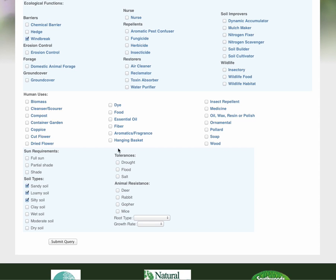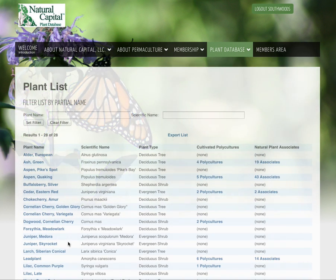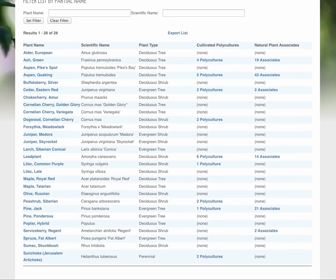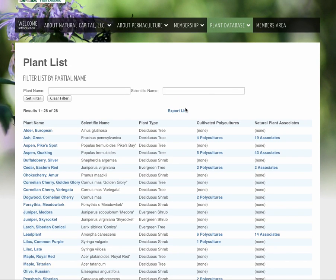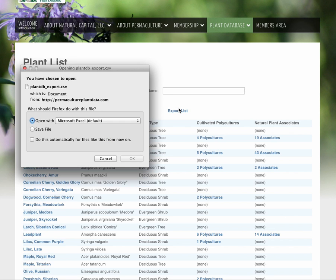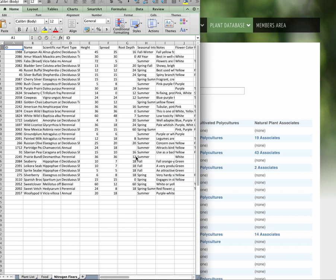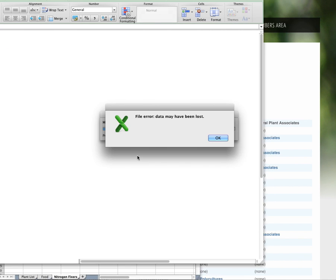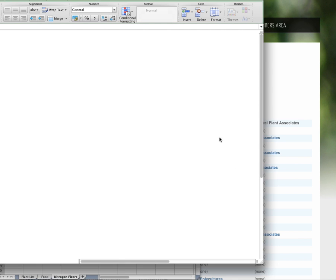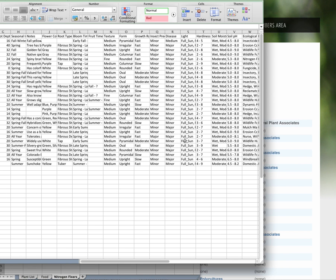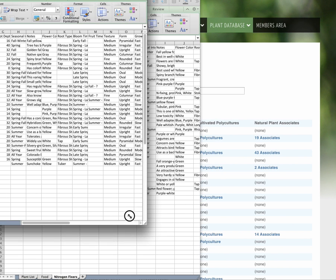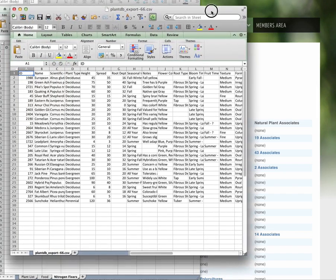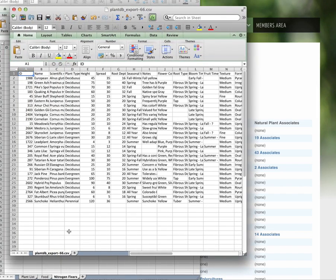You know what? Maybe I need a windbreak. And so I'm going to click off everything else. And I'm going to look for windbreak trees from that list. And I have 28 windbreak plants. So I'm going to export that also. There we go.